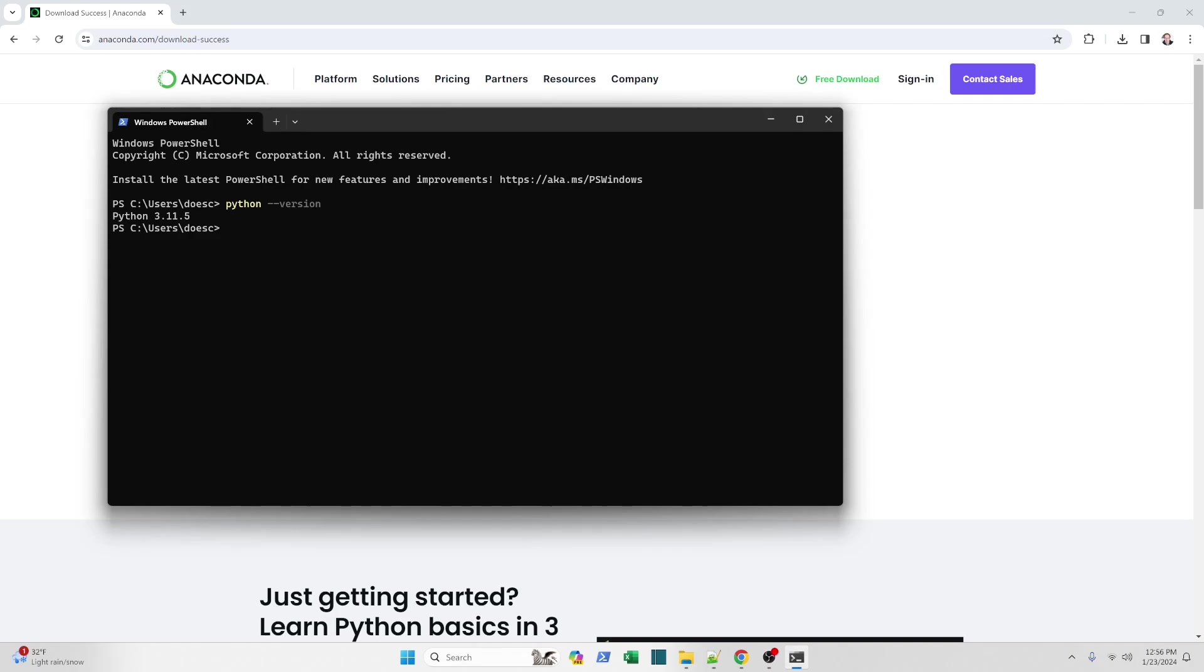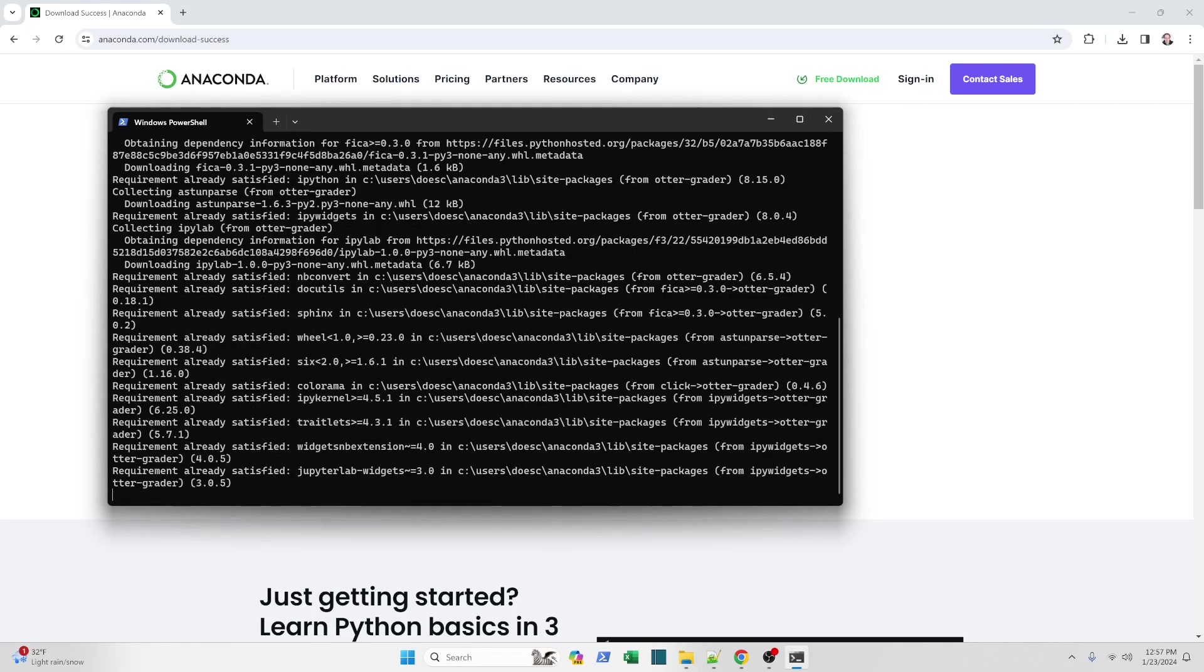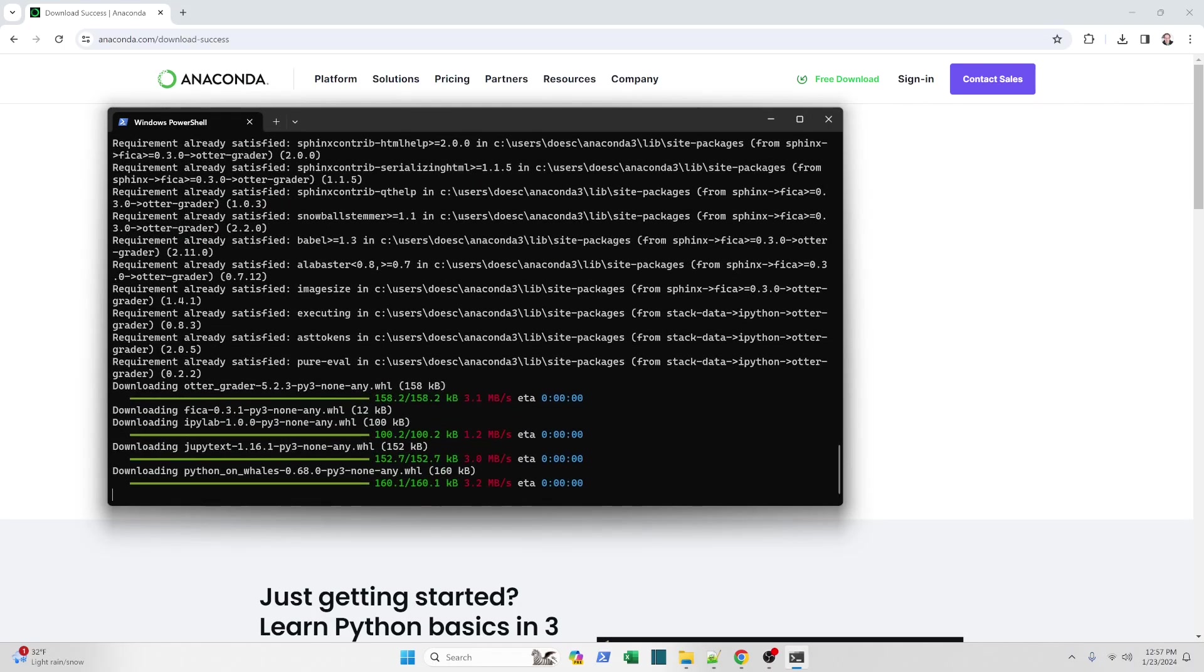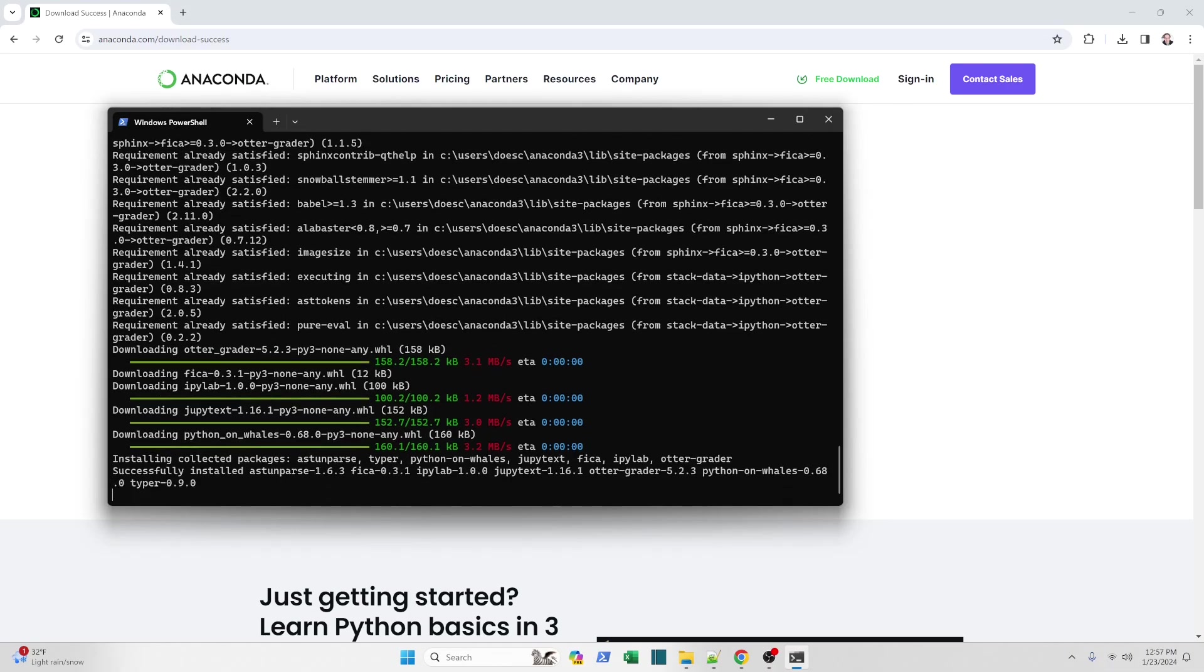The other thing we're going to need to install is Otter Grader. That's the software that Python uses to grade your homework. So we'll need that. To install that, we're going to run a program called PIP. You can see it's yellow there. We're going to tell PIP to install and the package we want is otter-grader with no space. Enter. And it should go ahead and download all the required files and install Otter Grader for us.